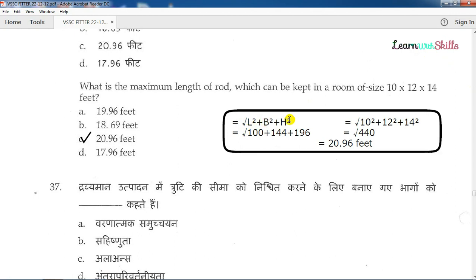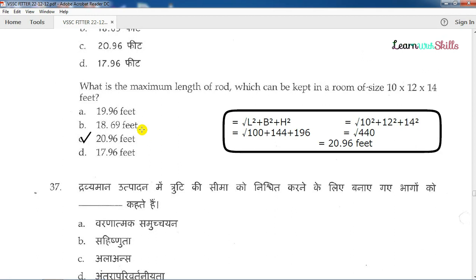The diagonal formula is: root of L squared plus B squared plus H squared. The height is 16. So we can put a rod of 20 inches. The answer is the diagonal of 96 feet.